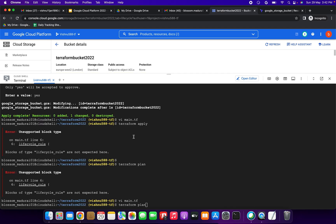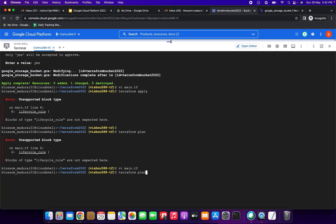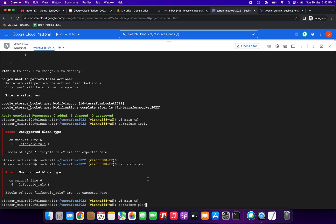We have created the lifecycle rule via the console. It will take 24 hours to update. I have now deleted it, and we are going to do the same thing using Terraform.